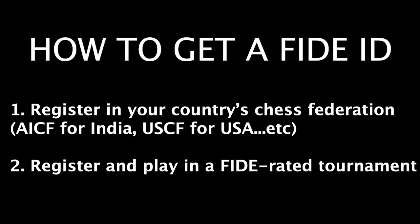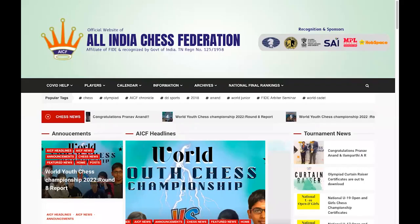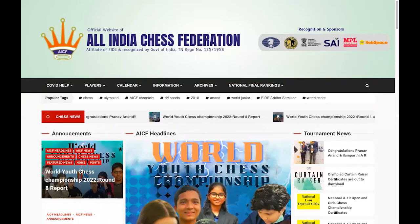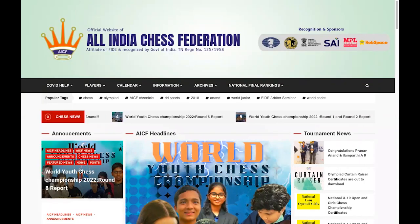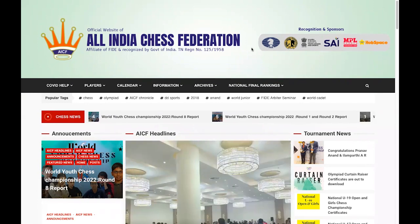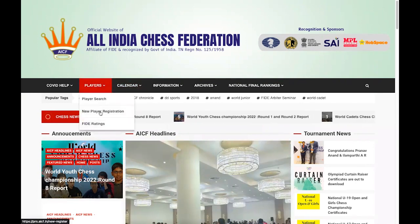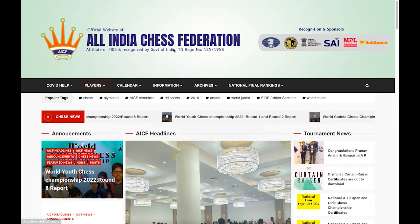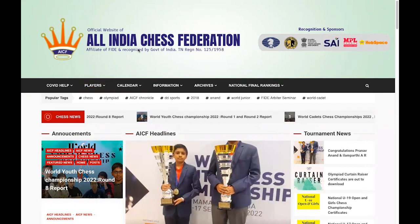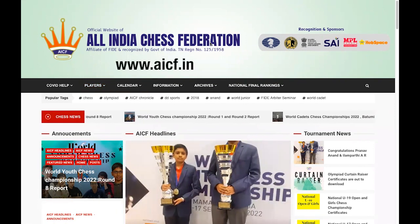next what you need to do is register for a FIDE rated chess tournament and play in it. The first step is going to the India chess federation website. Once you go there, you can see Players > New Player Registration. To go to the website, you have to type AICF.in and you will be taken to the AICF website.